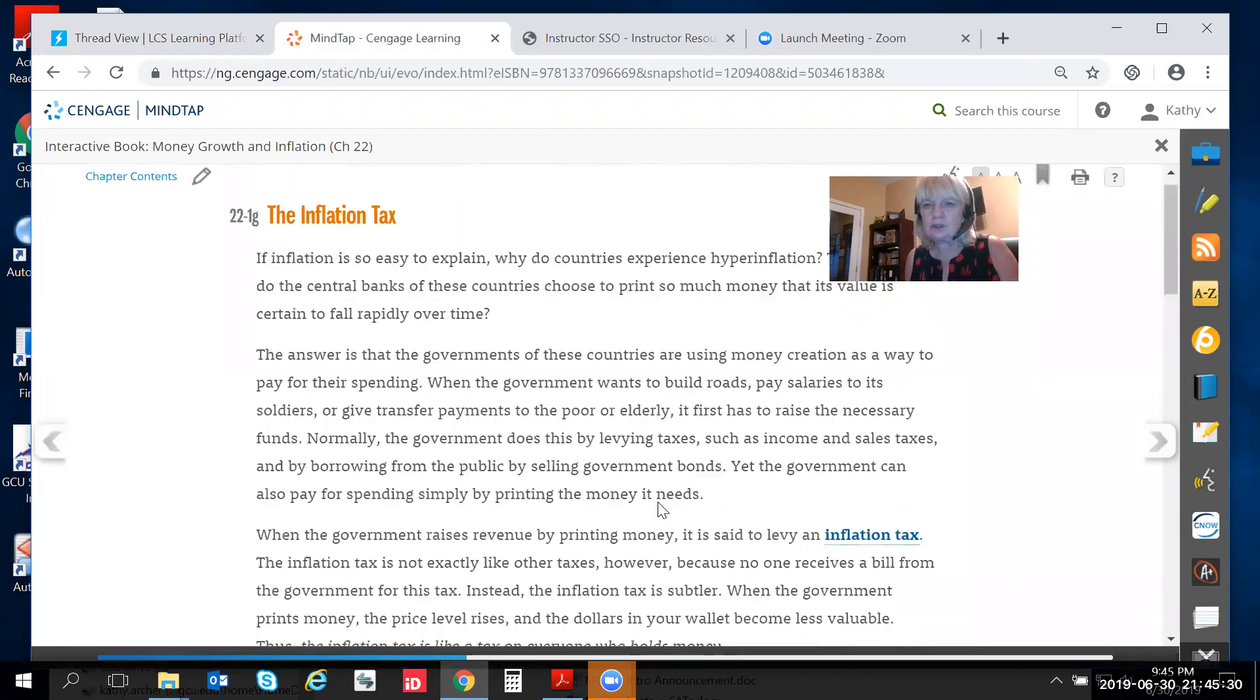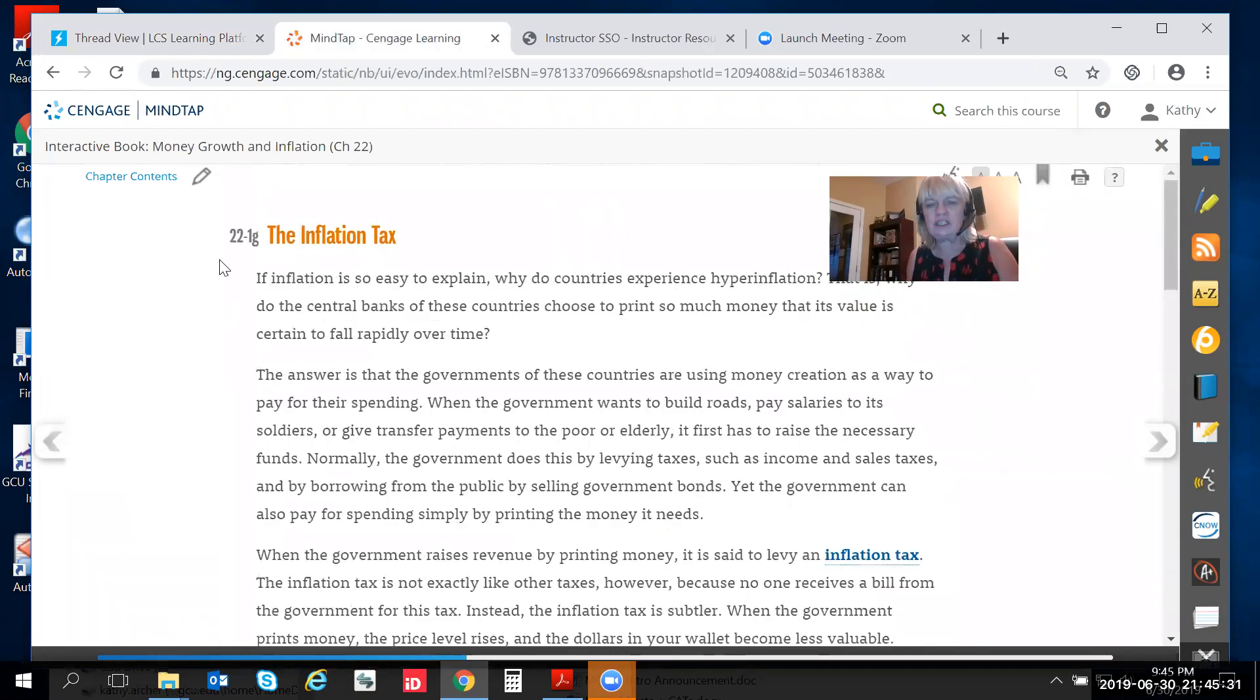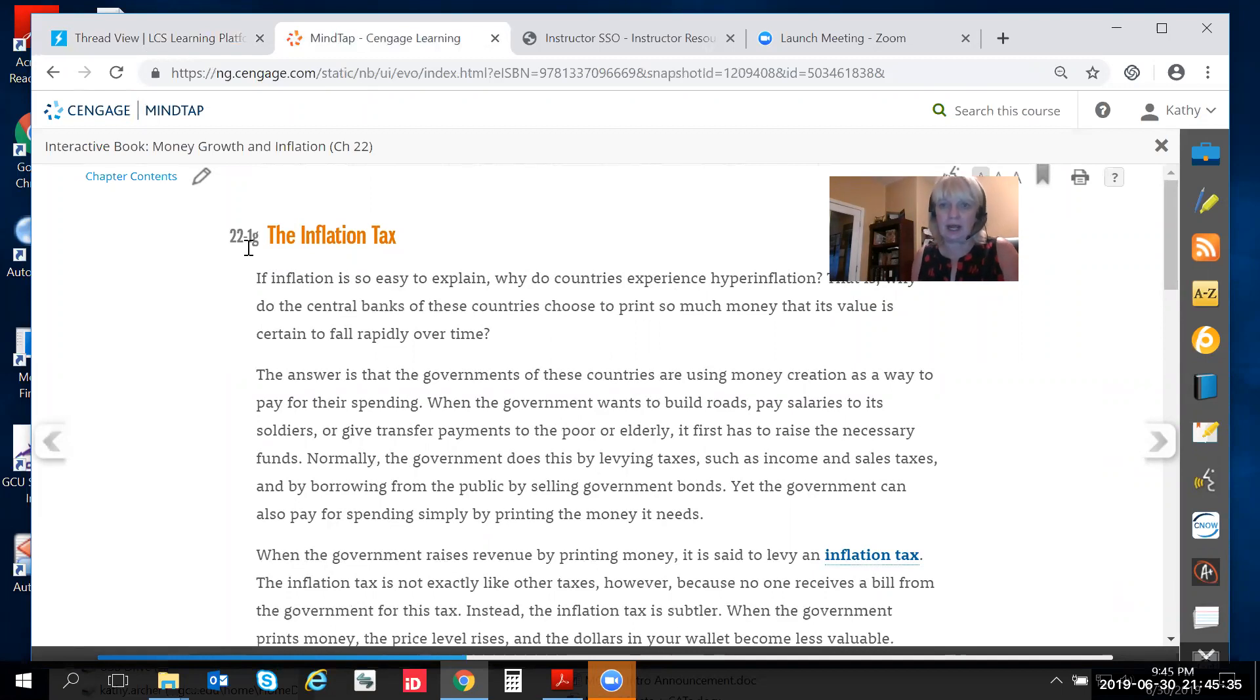So your whole DQ can be answered right out of section 22-1G.